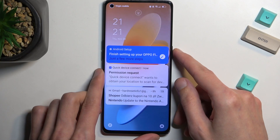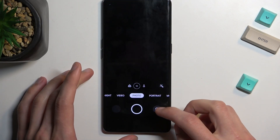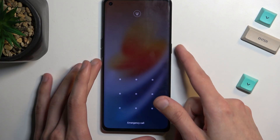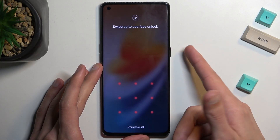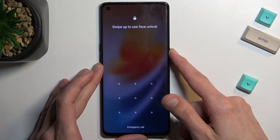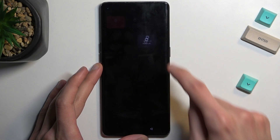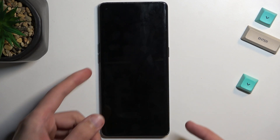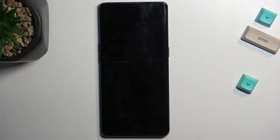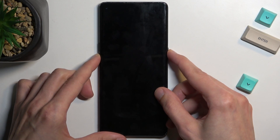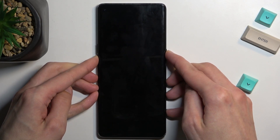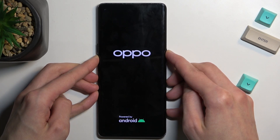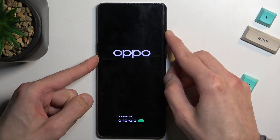So anyway, let's just get started. I am on a lock screen, and I'm going to proceed from here as though I don't know my pattern. Hold the power key, select power off, and when the phone turns off you want to hold the power key and volume down at the same time.